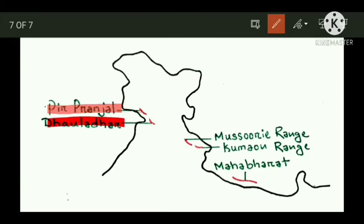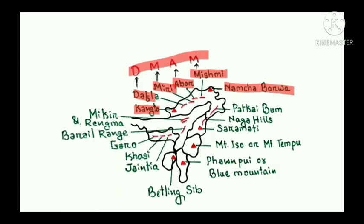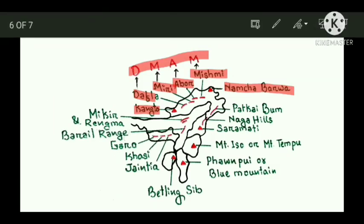Important ranges in the Lesser Himalayas include Pir Panjal and Dhauladhar — but don't confuse it with Dhaulagiri; Dhaulagiri is in Nepal and is part of the Great Himalayas. Then there is Mussoorie and the Kumaun range in Uttarakhand, and the Mahabharat range in Nepal.